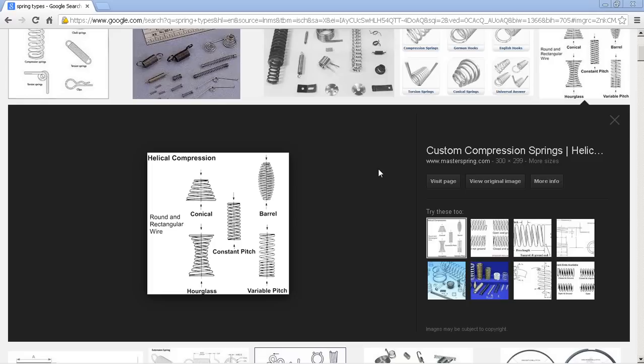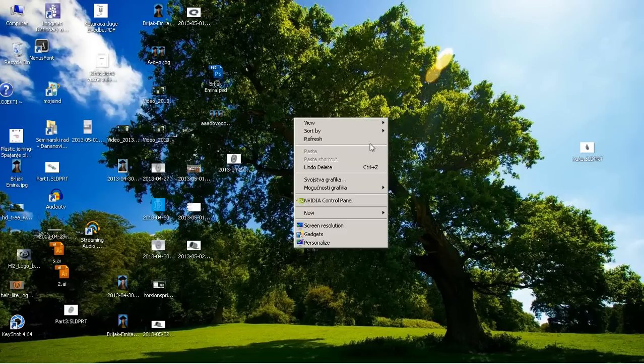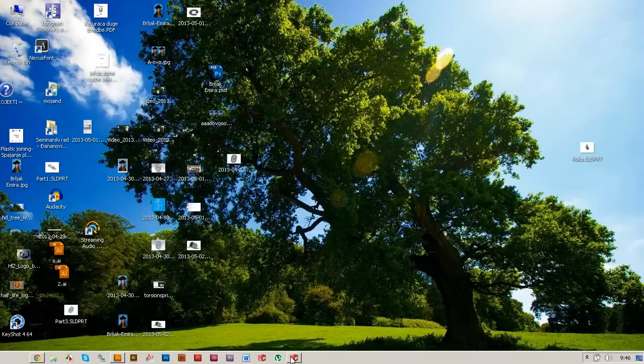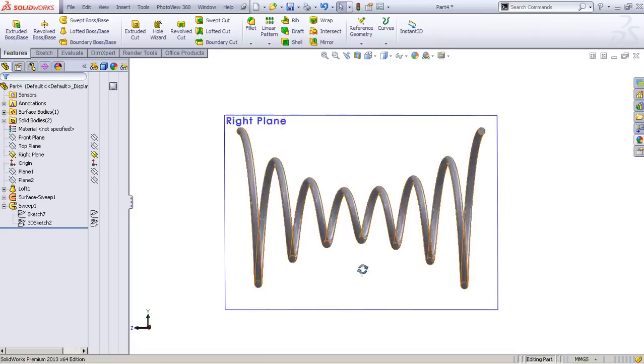Hey guys, today I'm going to show you how to model an hourglass spring just like this one shown here. The spring is pretty complex and not very easy to model, so I'm going to show you how you can do it.